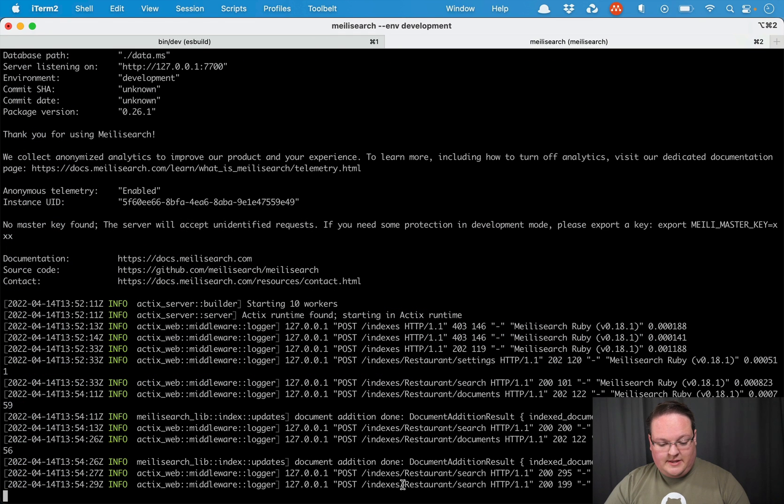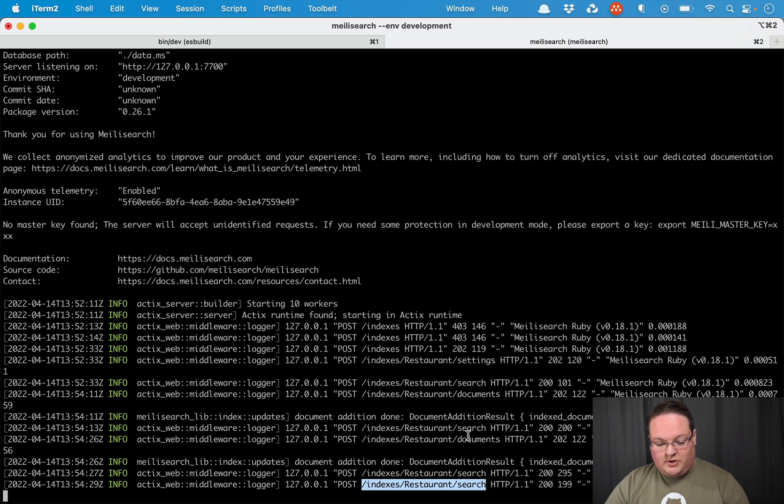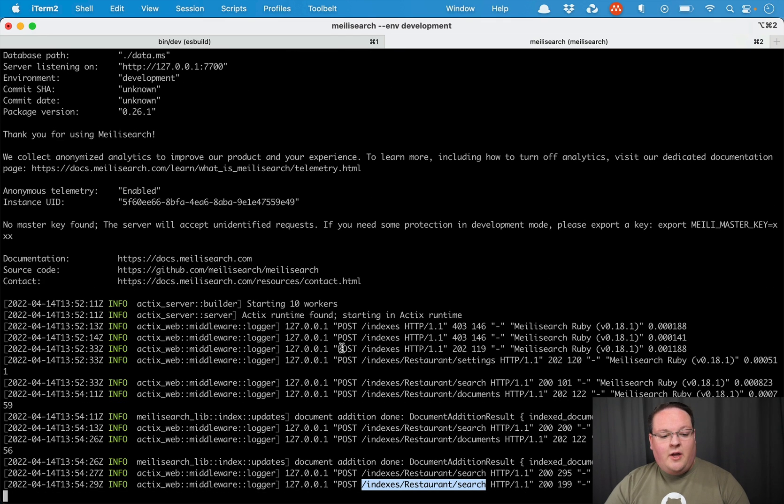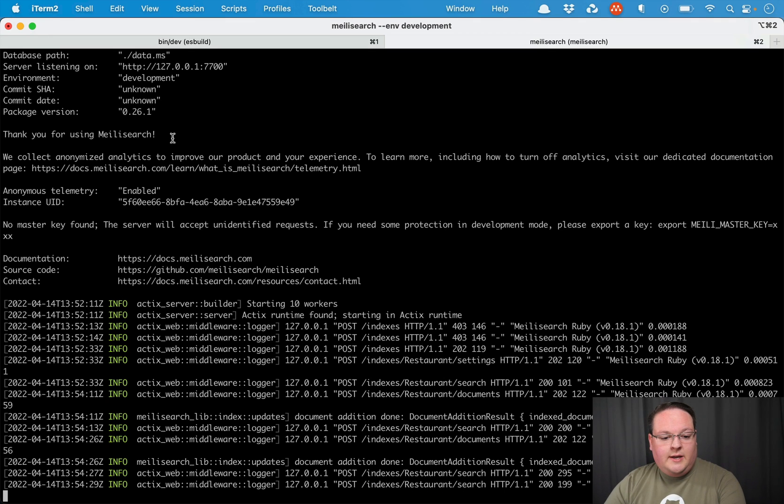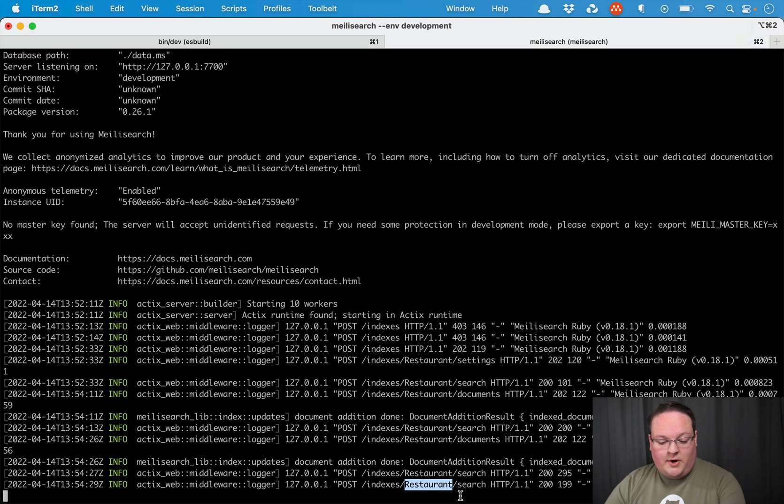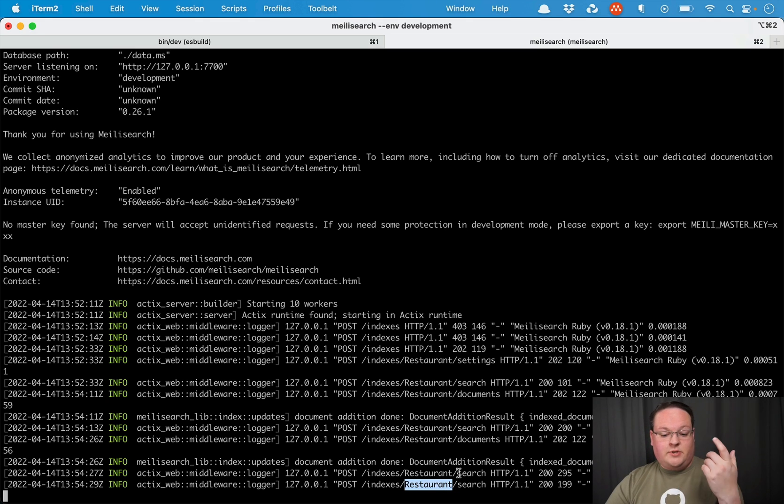And we can see that that post to the search route is returning results and activities happening inside of our Melee search database. So this is running and you'll see here that it creates an index for our model automatically using the model name.